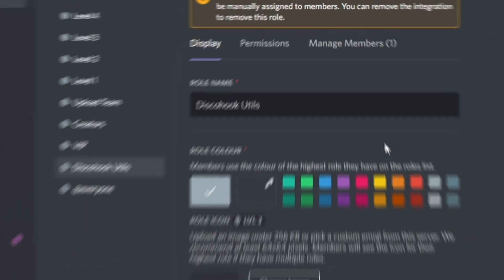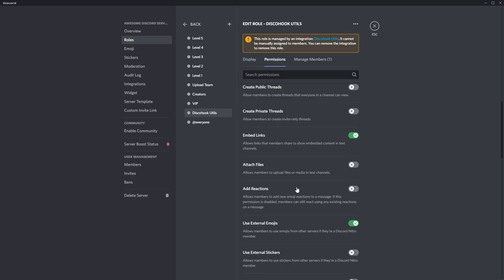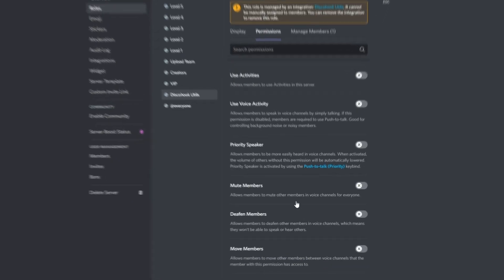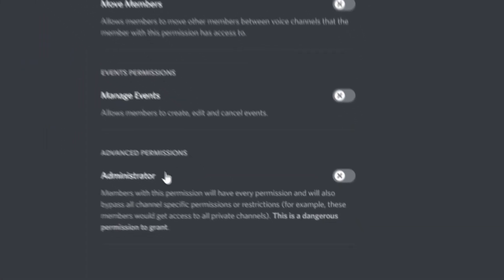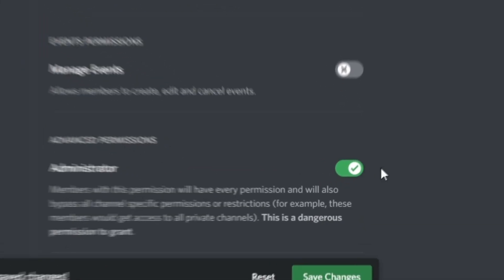go to permissions, scroll all the way down to the bottom, you'll see administrator, you want to make sure that's ticked, and then you want to save the changes,